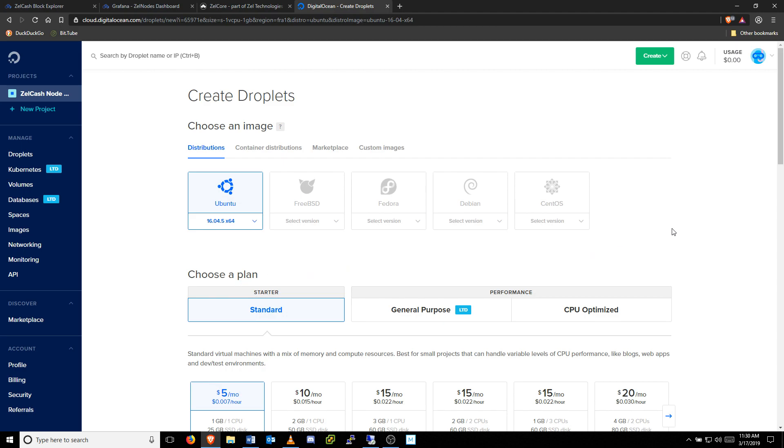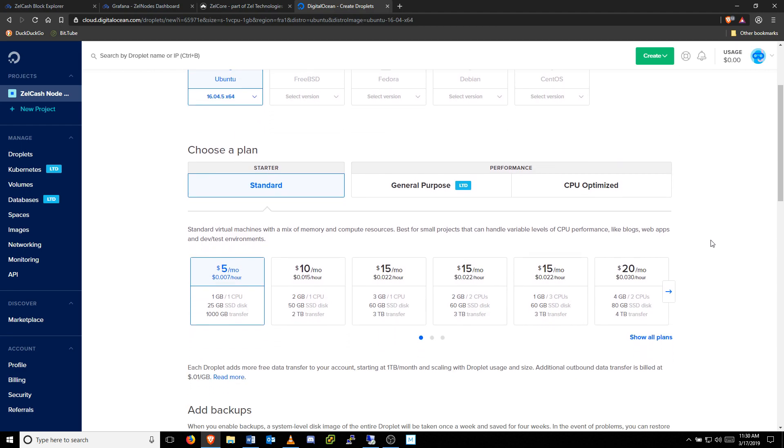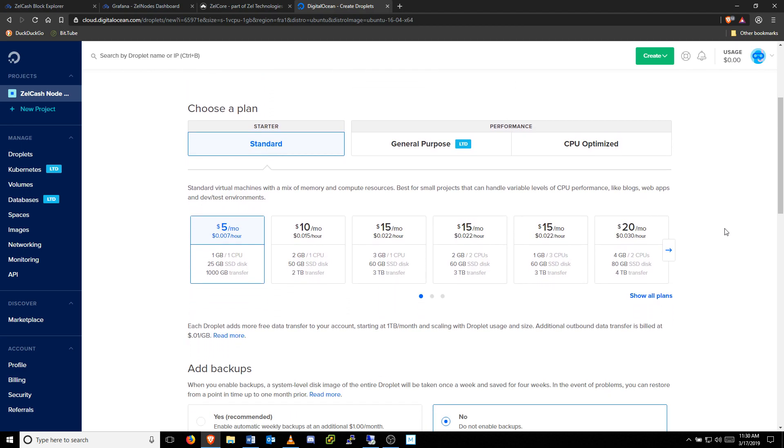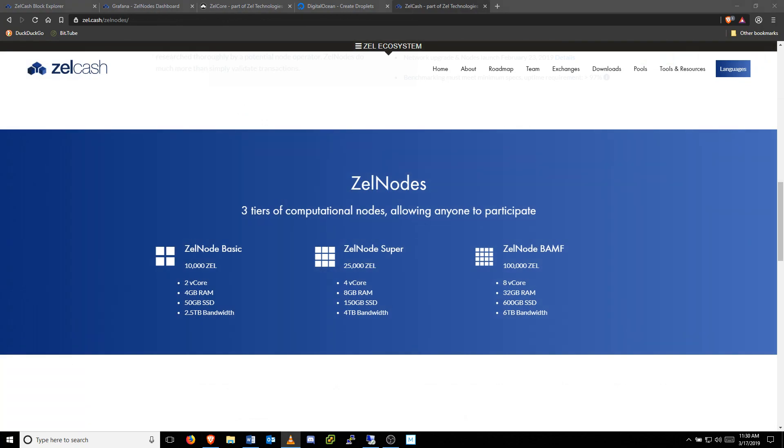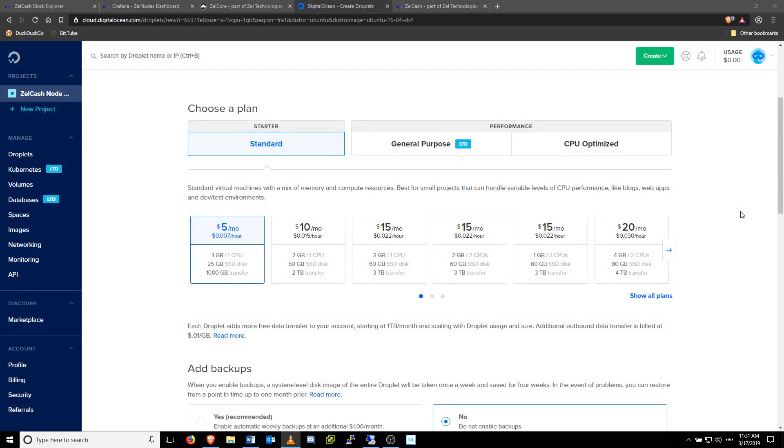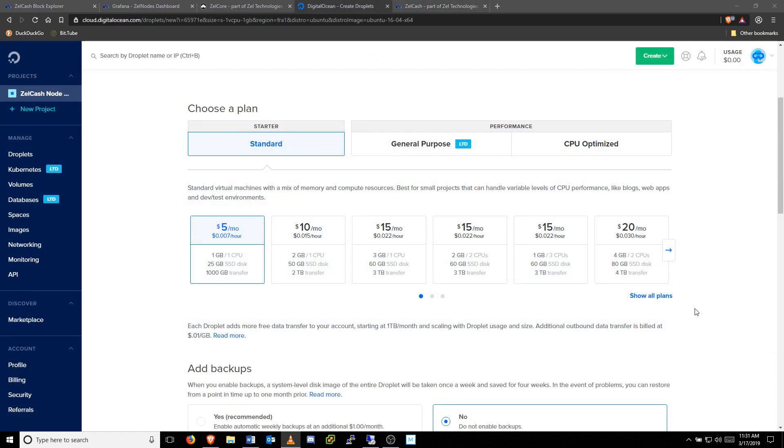Next, we'll need to choose a plan best suited for our node. The minimum hardware requirements for each node are listed on the official Zellcache website. Choose the appropriate standard droplet that meets the requirements for your node. For this video, I'll be creating a basic node, so the $20 a month option is best.